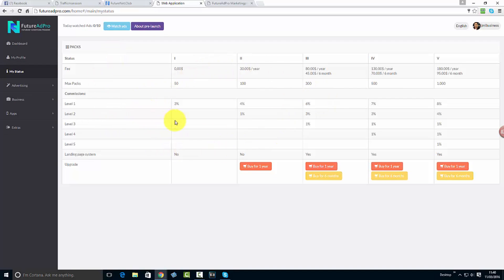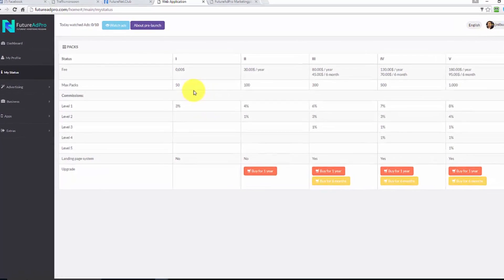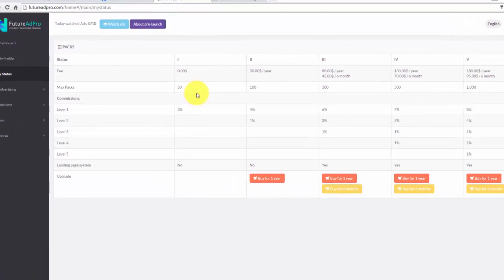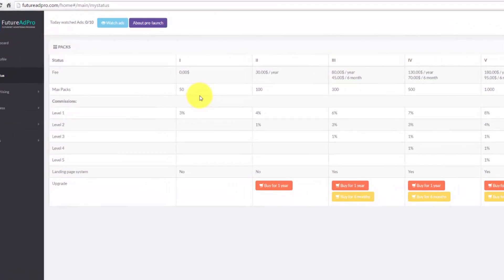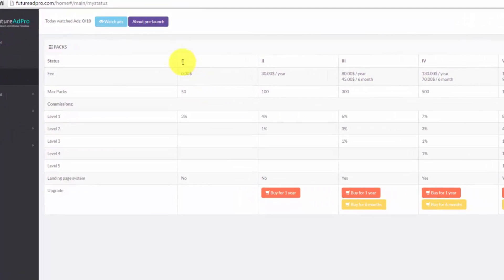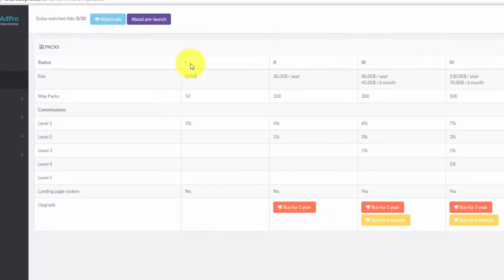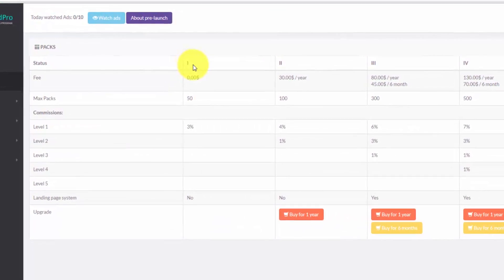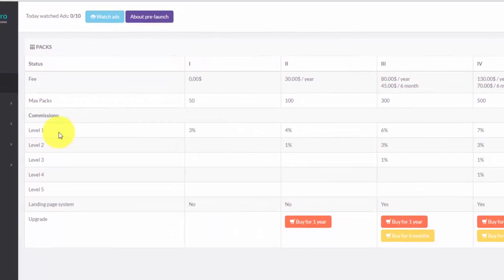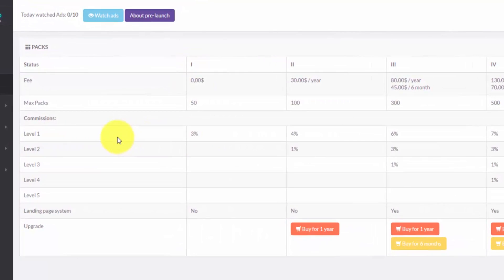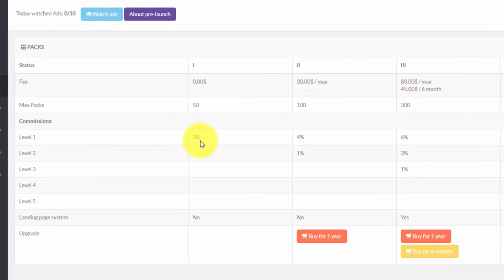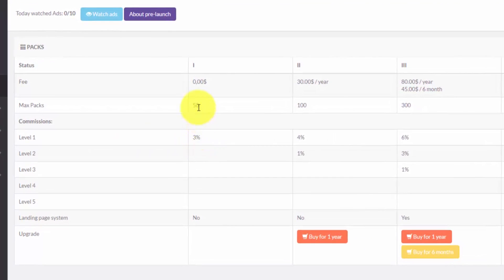Here's just giving you an idea of the ad packs. If you're involved with revenue shares, you're already aware of how that works. But this one is slightly different. As a free member, the maximum you can have is up to 50 packs. This is phase one, you get level one commission which is 3%.